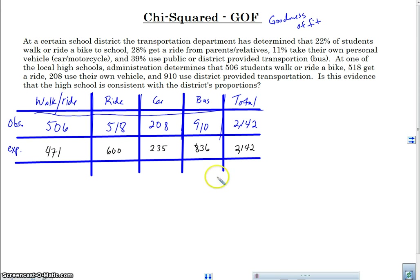Let's go through all the things you need to do in a chi-square test. A chi-square test is just like any other hypothesis test: we need our hypothesis, conditions for inference, our mechanics (which involves the table), and then our conclusion. In the mechanics section we can use technology, but I'm going to show you how to calculate the chi-square statistic. In the next video I'll show you plugging this into calculators or other technology to find the p-value.